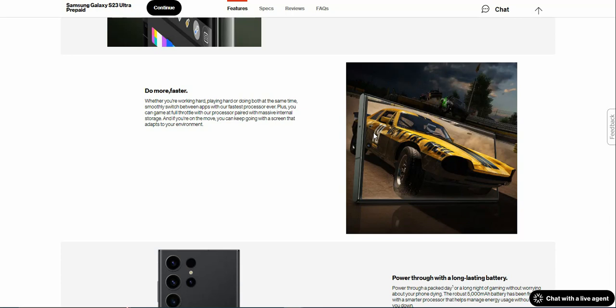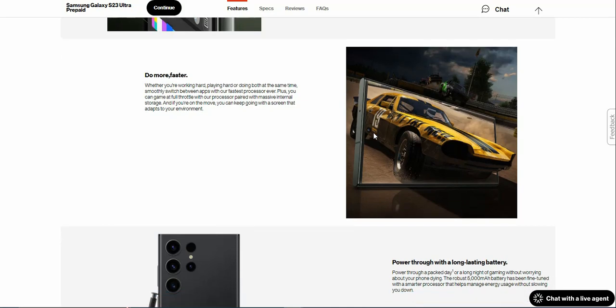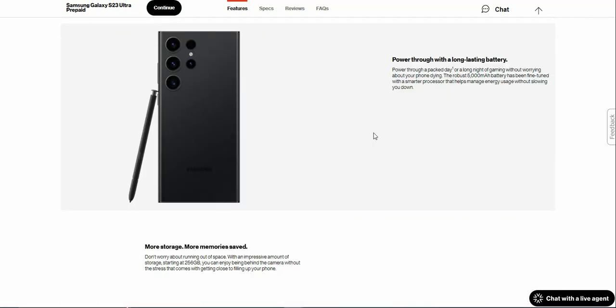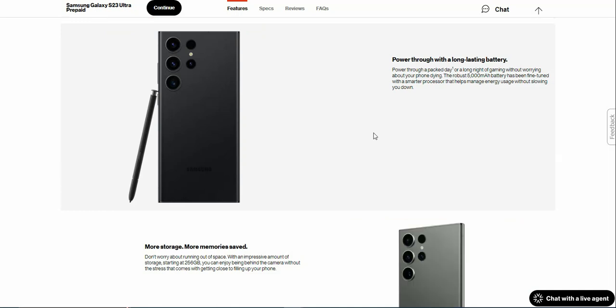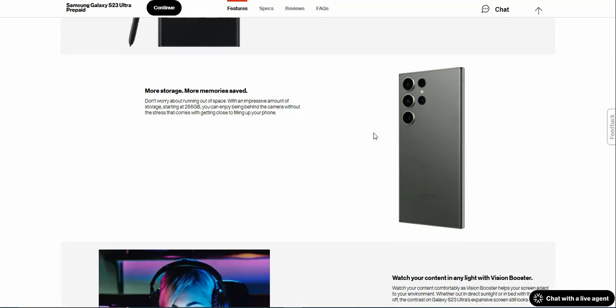If you're on the move, you can keep going with the screen that adapts to your environment. Power through a packed day or a long time of gaming without worrying about your phone dying. The robust 5,000 mAh battery has been fine-tuned with a smarter processor that helps manage energy usage without slowing you down.